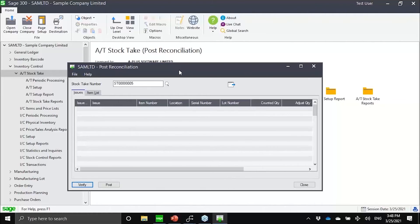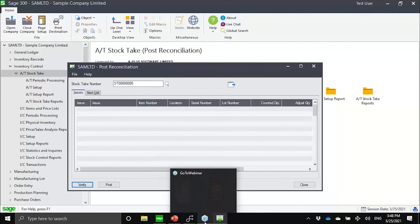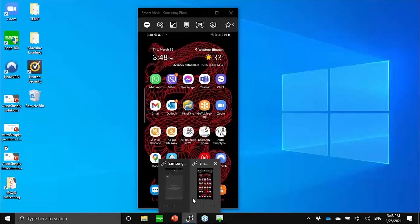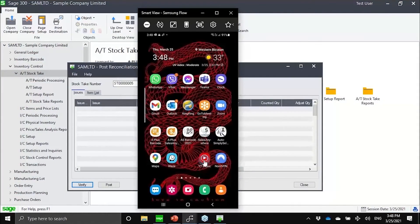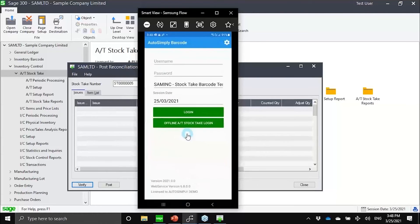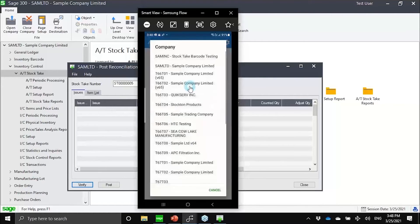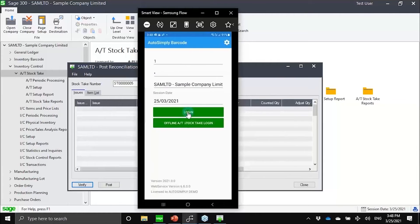But the real feature or the real strength of our module lies on the mobility side of it. Here, let me now go into my phone. Right now, I'm just casting my phone. Let me show you the barcode stock take functionality. This is our barcode module. This is using the upcoming 2021 release for barcode.